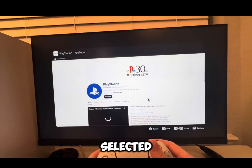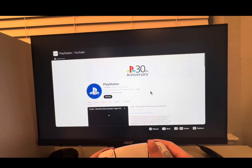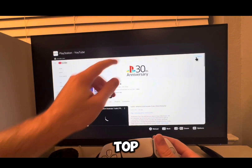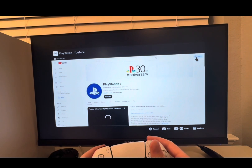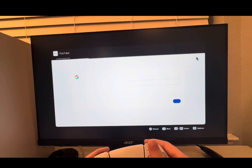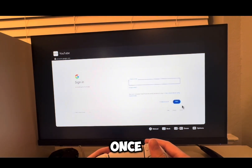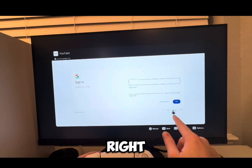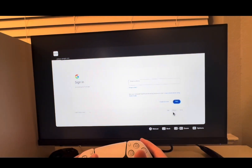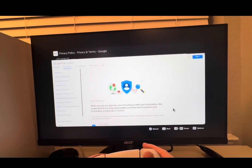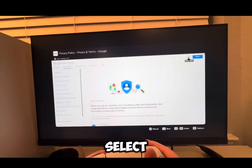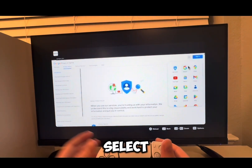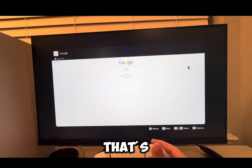Once I've selected that, I'm going to go up here to the top with my cursor to Sign In. Once that is done, I'm going to use my cursor and go right over here to Privacy, then I'm going to select these three dots right here and I'm going to select Search — and that's it.